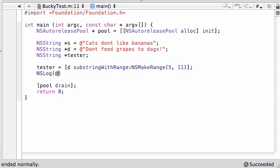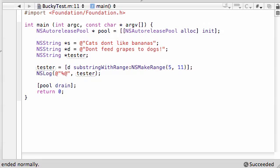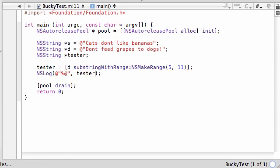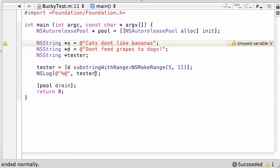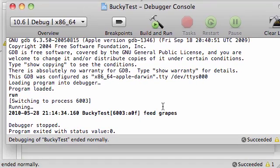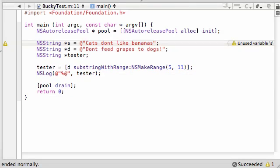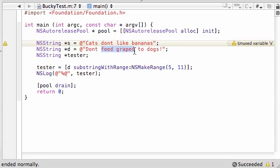So, let's go ahead, log, test this out. Just put percent in. We won't put any witty comments to go along with it. And just print out tester like that. And we should get that little substring in the middle. So, check this out. Feed grapes. So, what it did, is it started at 5, with 11 characters, and extracted that range. So, that's how you get a range within a string. Pretty cool, huh?